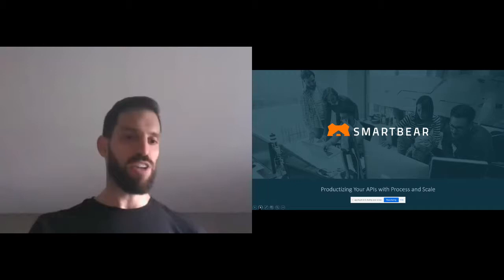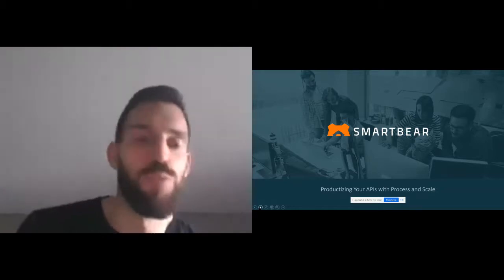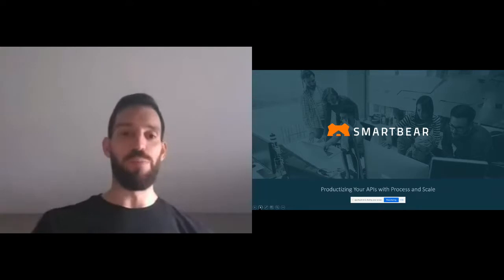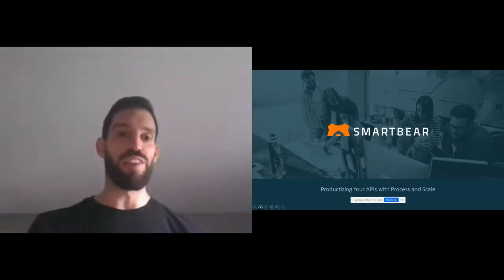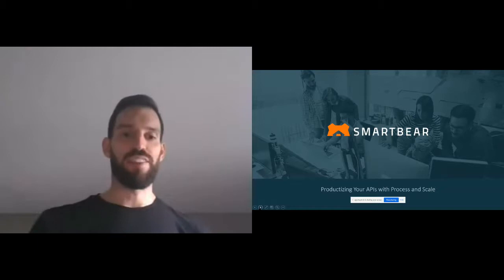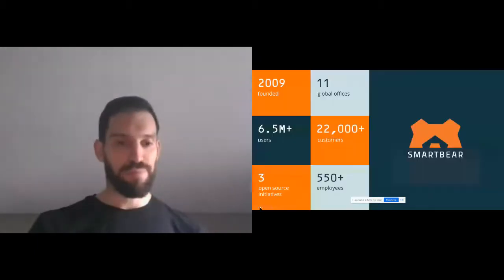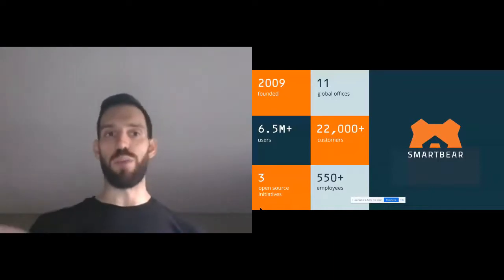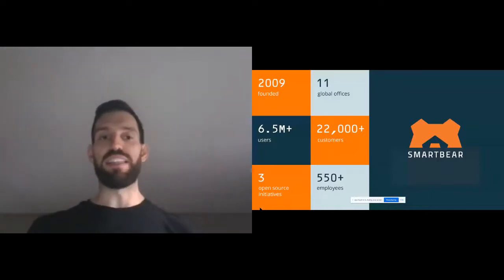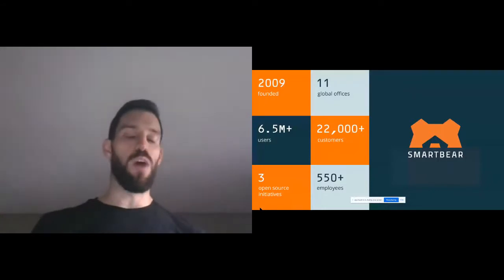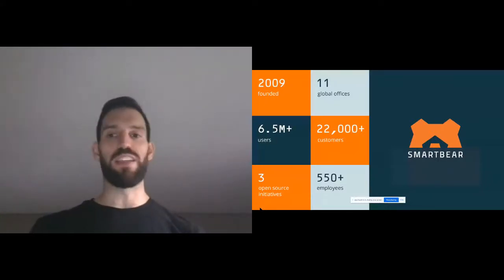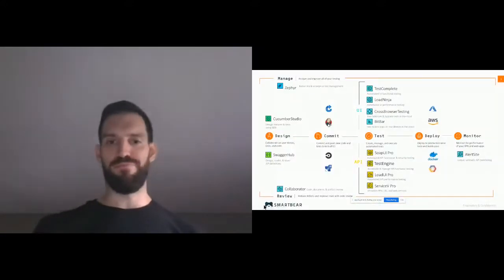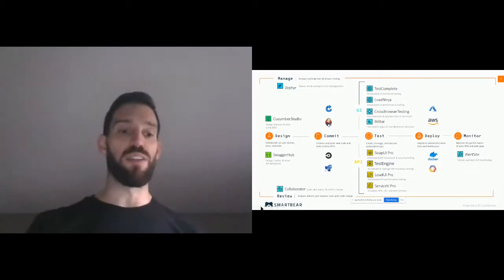We have a whole portfolio of products. We've been around since 2009, we're a pretty quickly growing company, and we have just under 1,000 employees now. We have a number of open source projects that we contribute to, and all of our tools are focused around quality in some shape or form — whether it's performing automated testing, quality from a design perspective, quality from a code review perspective, or monitoring when you're in production.